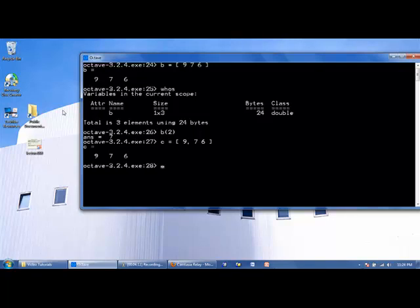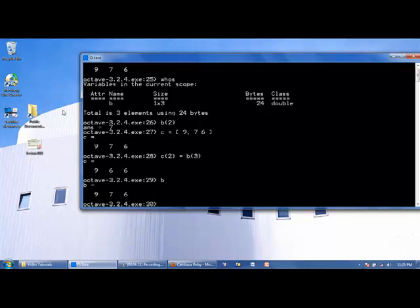We can access and change the data stored in different array elements with the following type of command. We'll say we want the second element of C, which was 7, to now equal the third element in B. So that's the new value of C. What's the value of B? It's still the same.